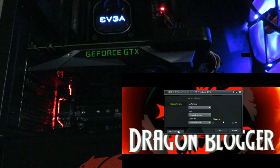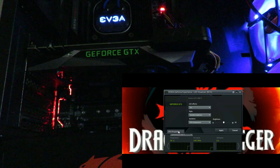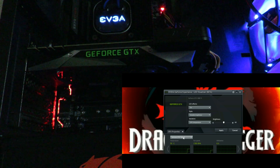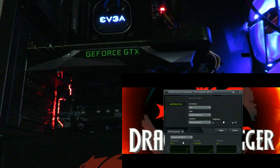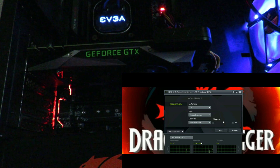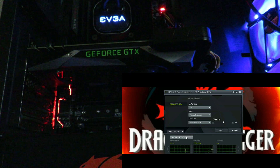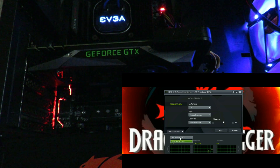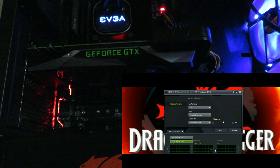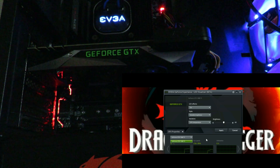Then we have the GPU properties panel, where you can see the temperature, the fan speed, and GPU utilization — it's at zero right now. If I had multiple cards, it would show them here as well.